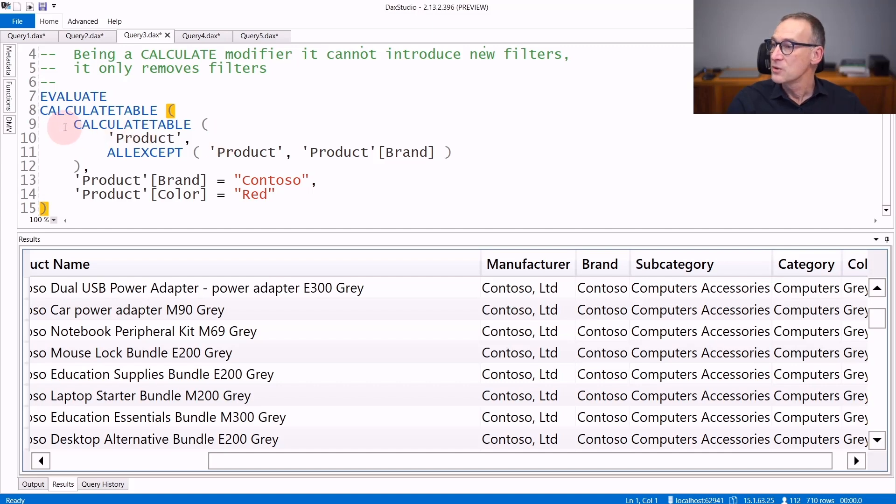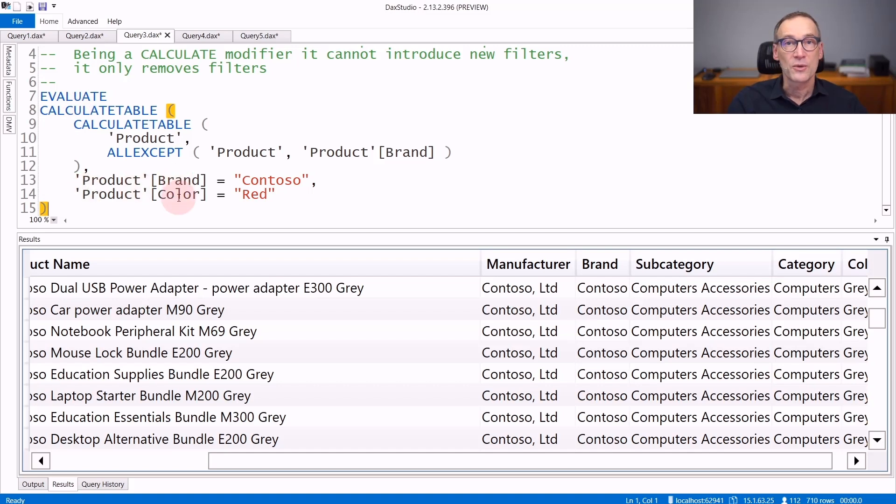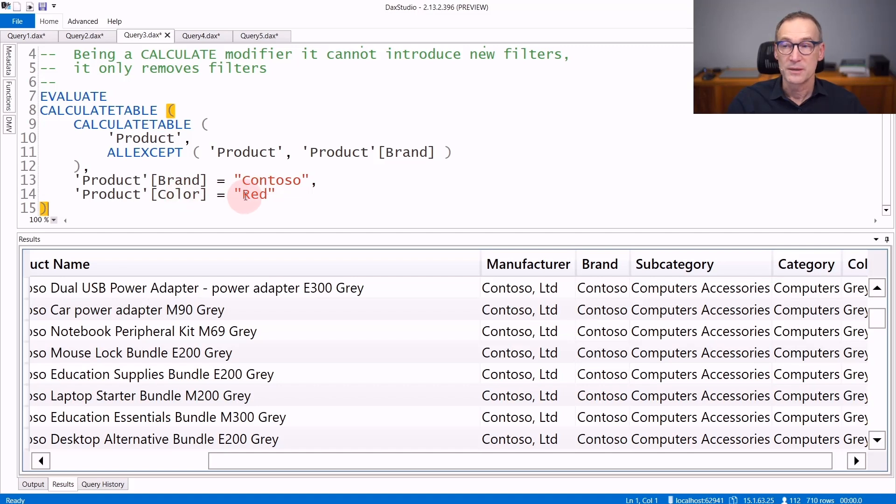Let's look at first simple example. We are using an outer CALCULATETABLE where we place a filter on the Brand and the filter on the Color. The Brand needs to be Contoso and the Color needs to be Red. In the inner CALCULATETABLE, we evaluate Product, modifying the filter context through ALLEXCEPT.